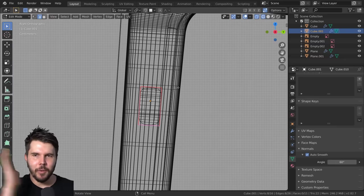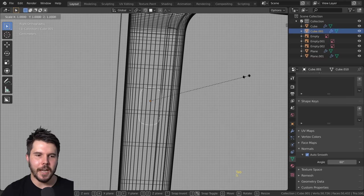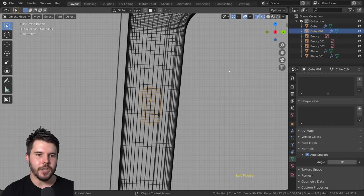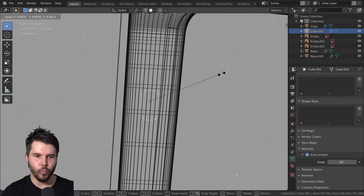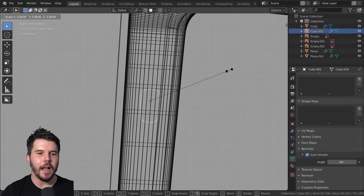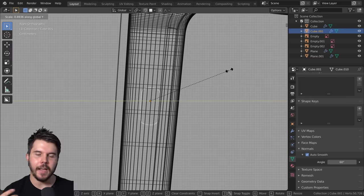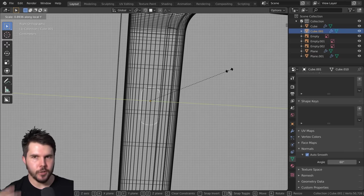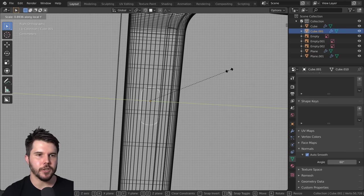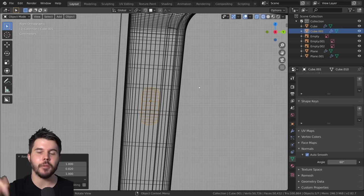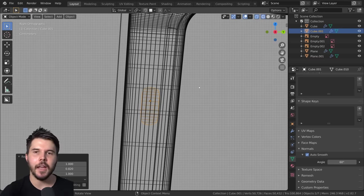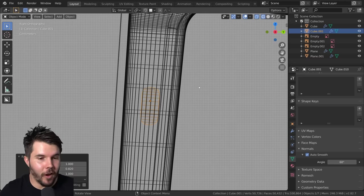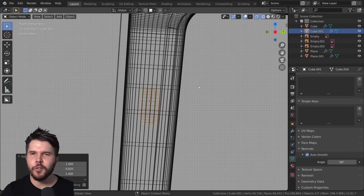I want to scale along the local Y-axis. When you hit S to scale and choose your axis with Y, if you push Y again — tap it twice — it changes to local. So double-tap the axis key to go from global to local. I forgot about that, so thank you to the 100 or so people pointing it out in the comments.